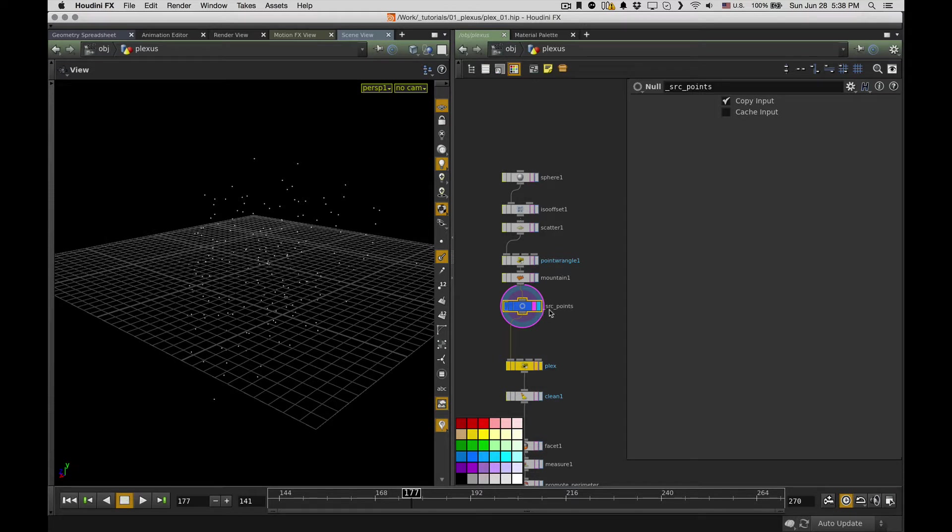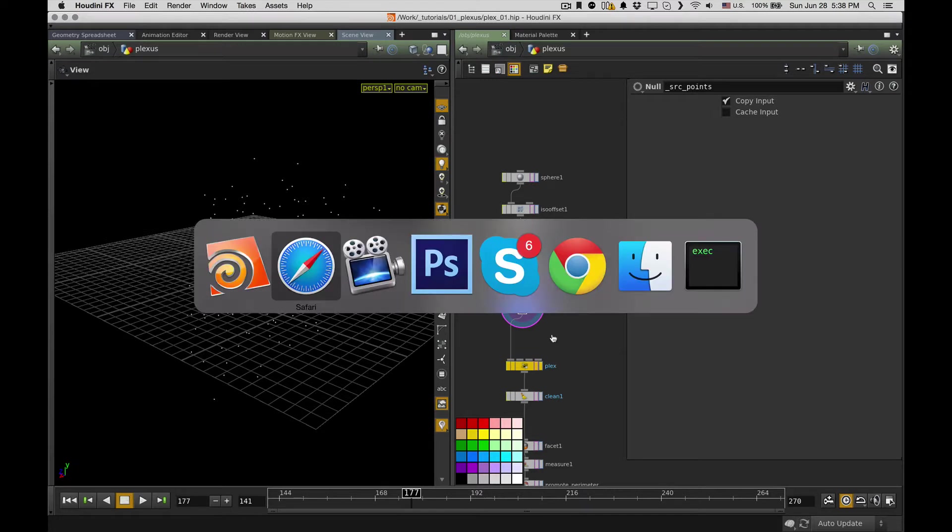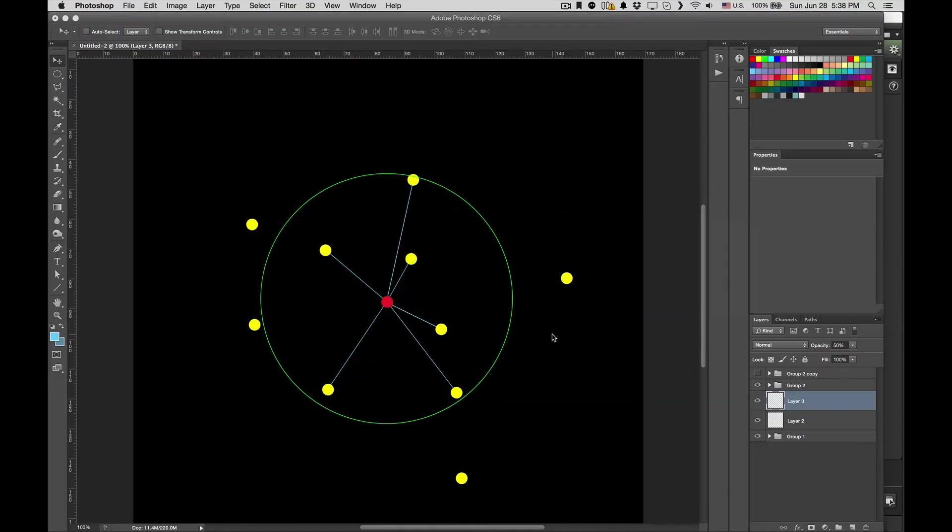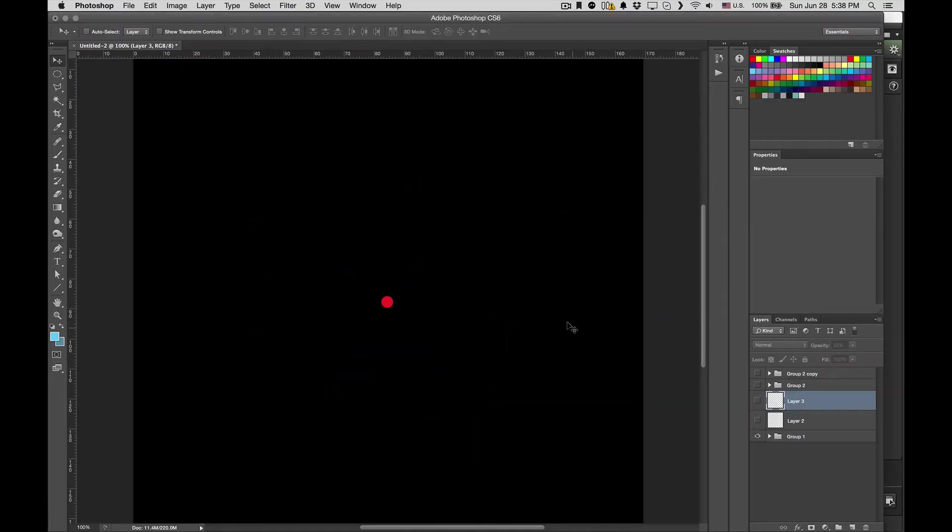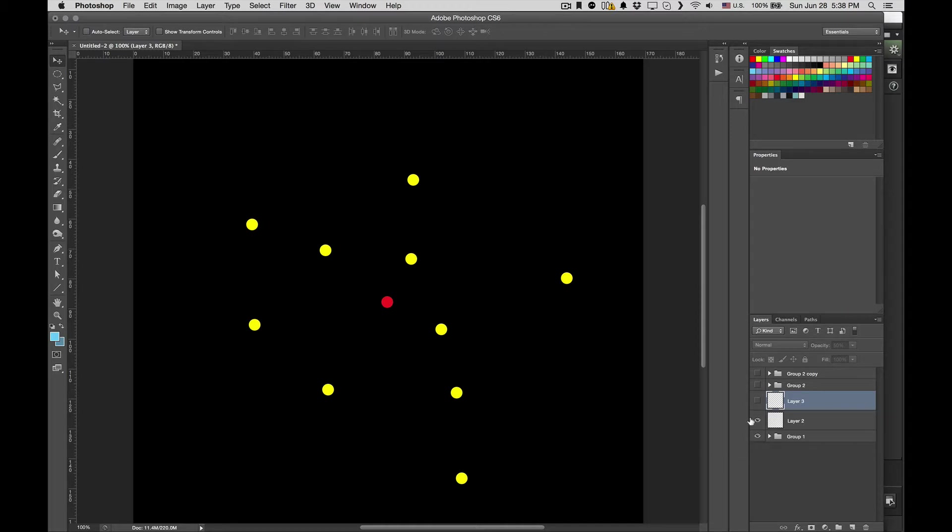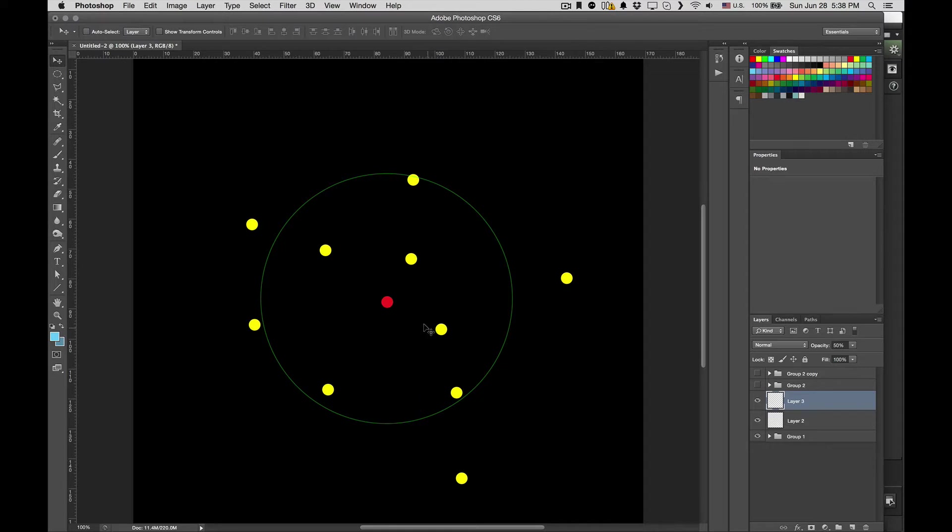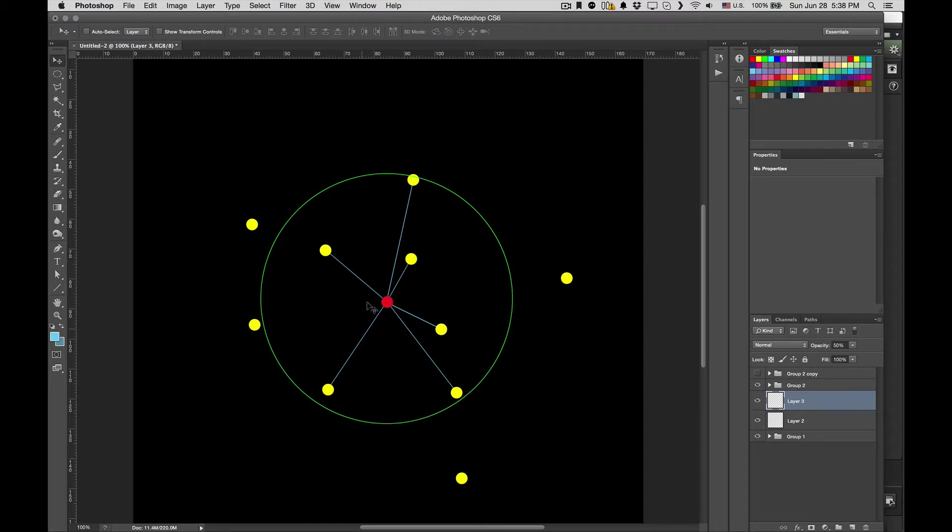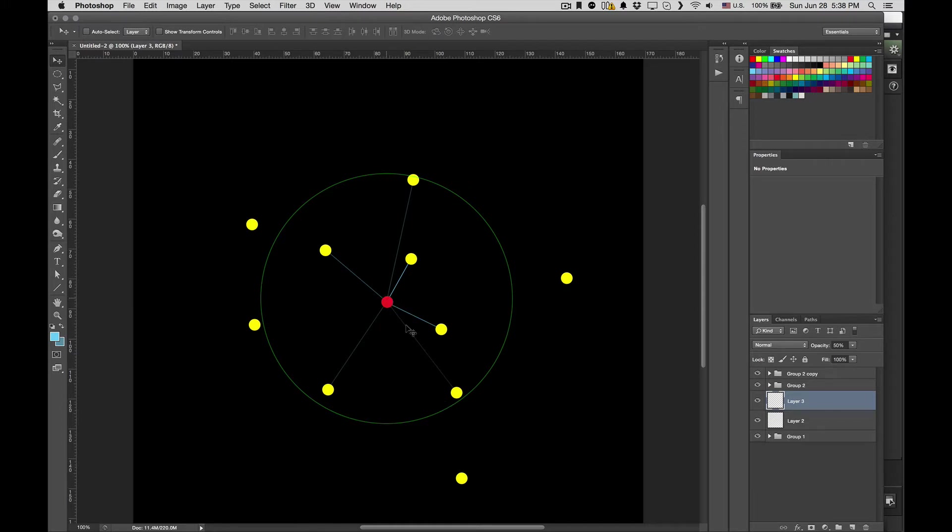So now I have a source geo. It's a good thing to do to just create a null node with a meaningful name so you can easily refer to it later. So it will be source points. And now the algorithm behind Plexus: I create this pretty basic representation of how it works.